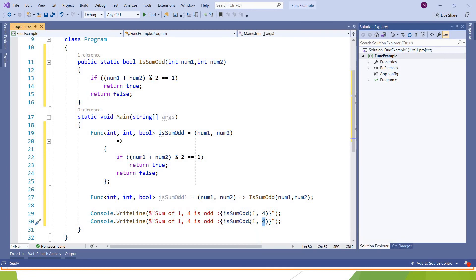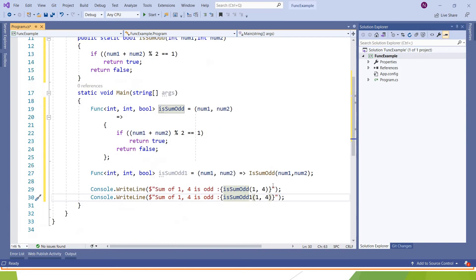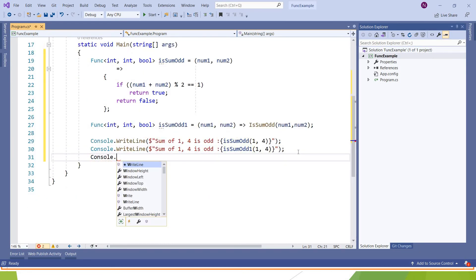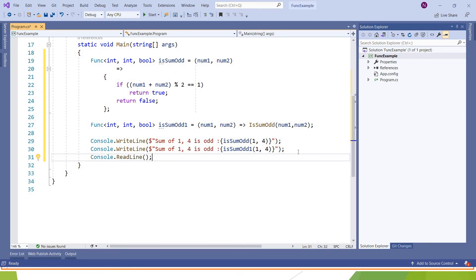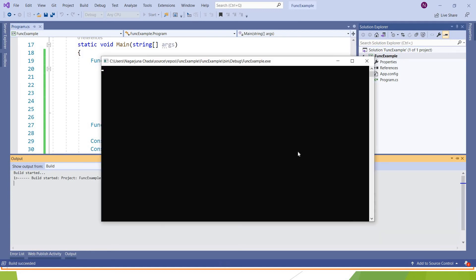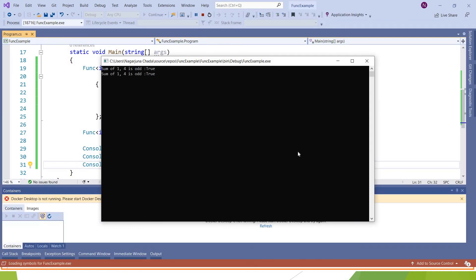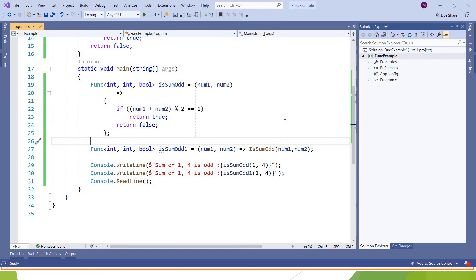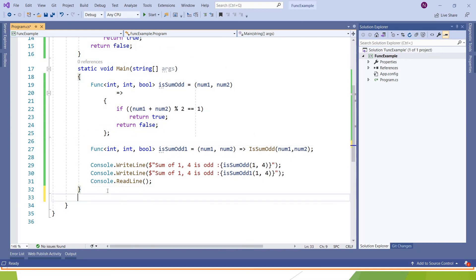Write isSumOdd. So if we execute the program, it should give us the accurate result. Like the way that you have seen in my previous example, that is action, where I have passed the action as a parameter to some other function.